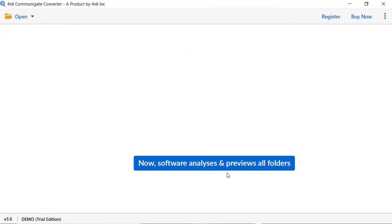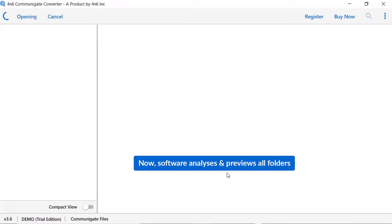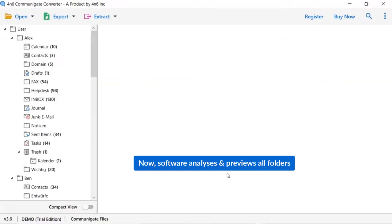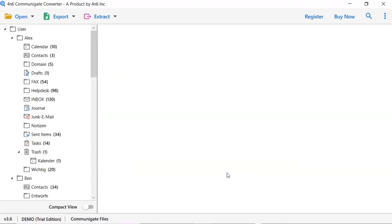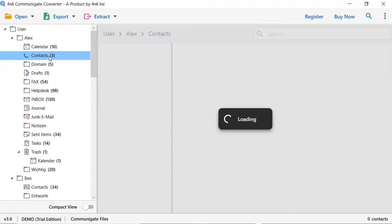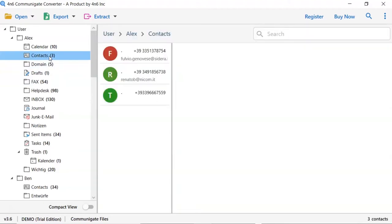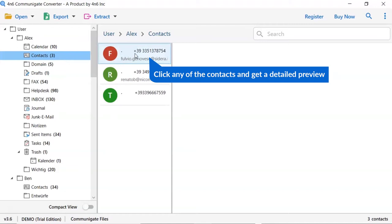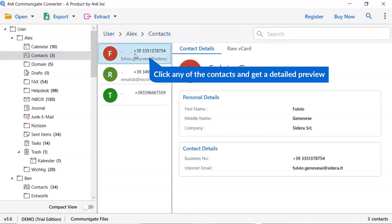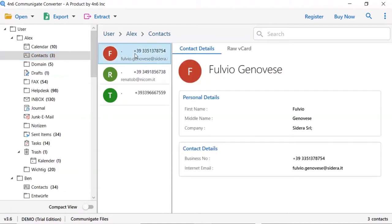As you see now, all the emails from the mailbox are listed one by one in the software interface. Now, click the listed email folder. Users can preview the complete content of the contact with all the details.